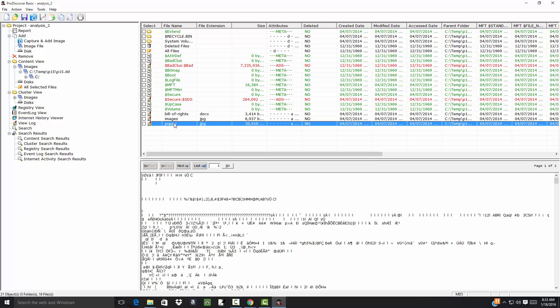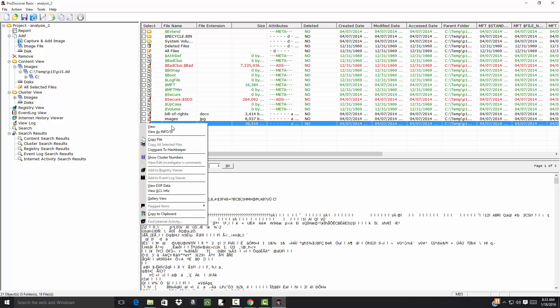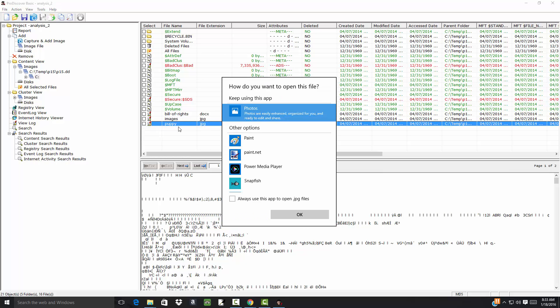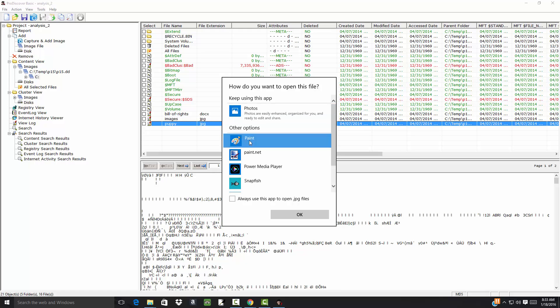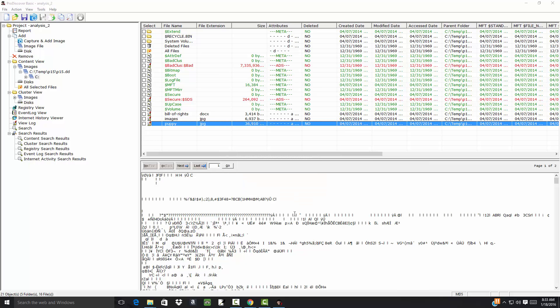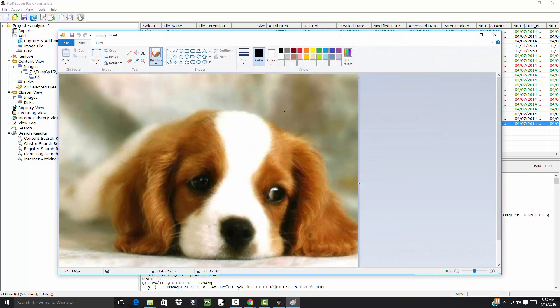Puppy. I'll right-click that. Choose View. Then I'll choose Paint. Yeah, I'll choose Paint. Okay, and click OK. So I've got a puppy there.